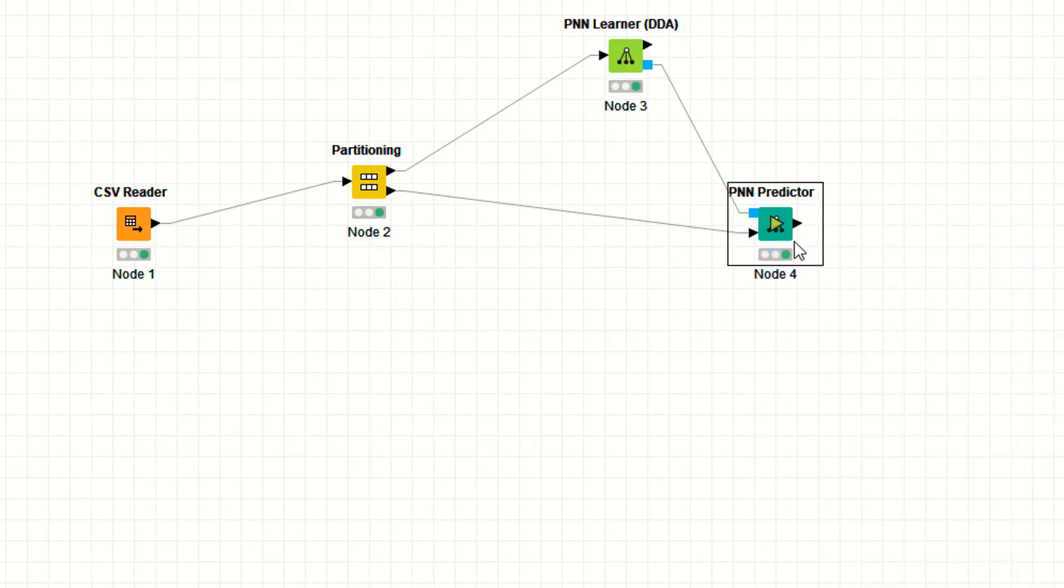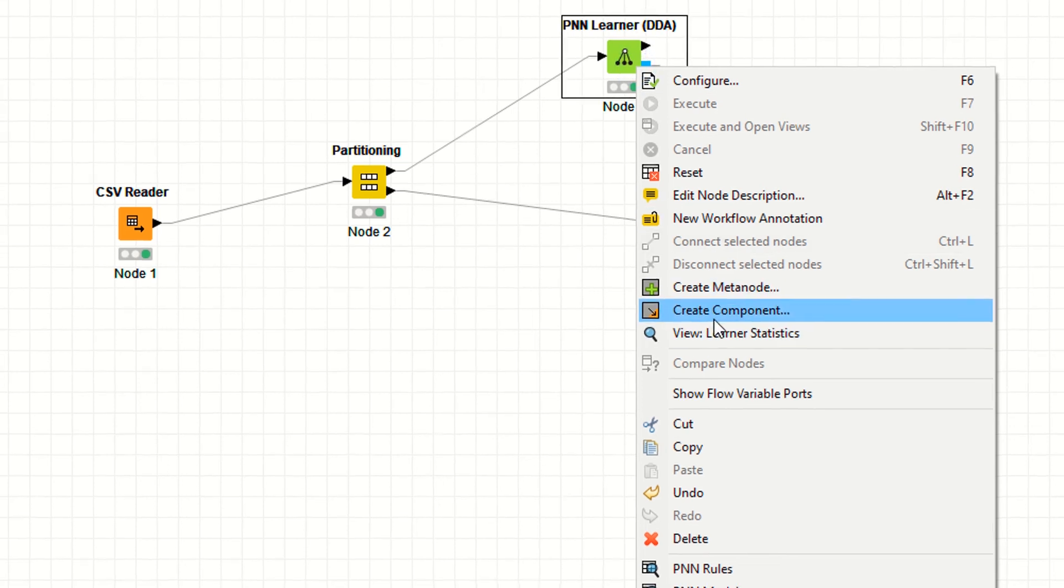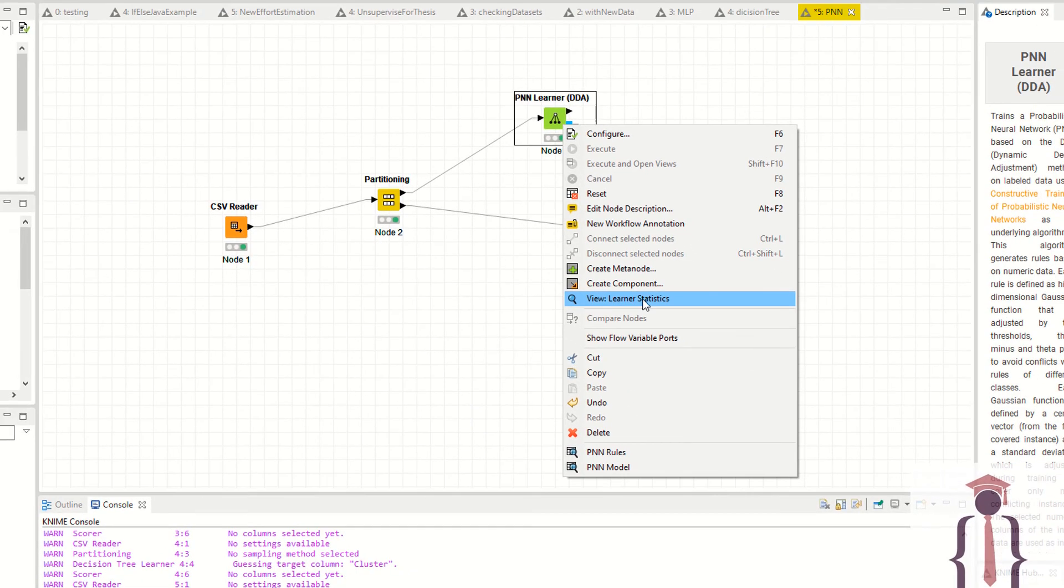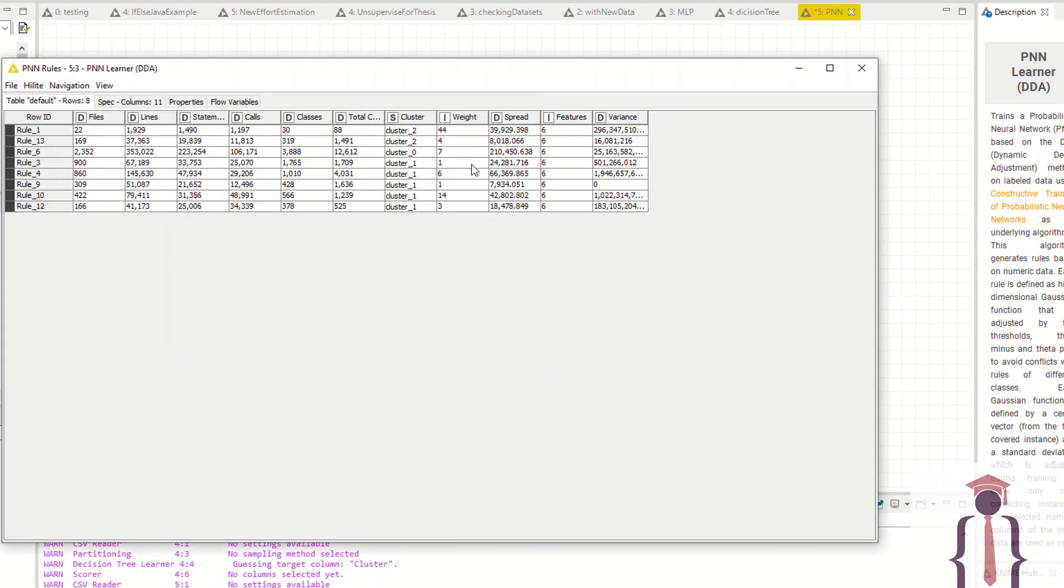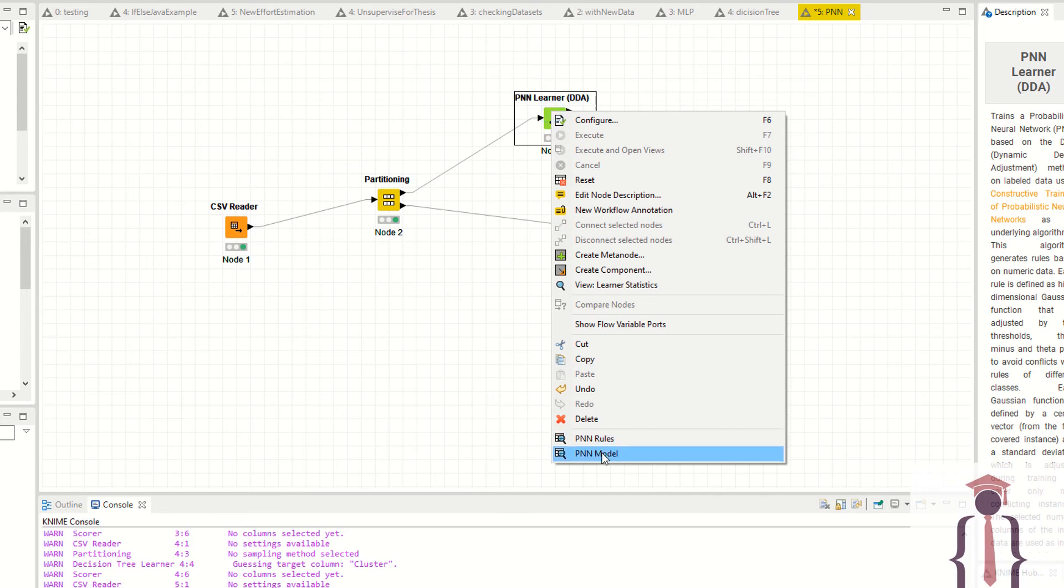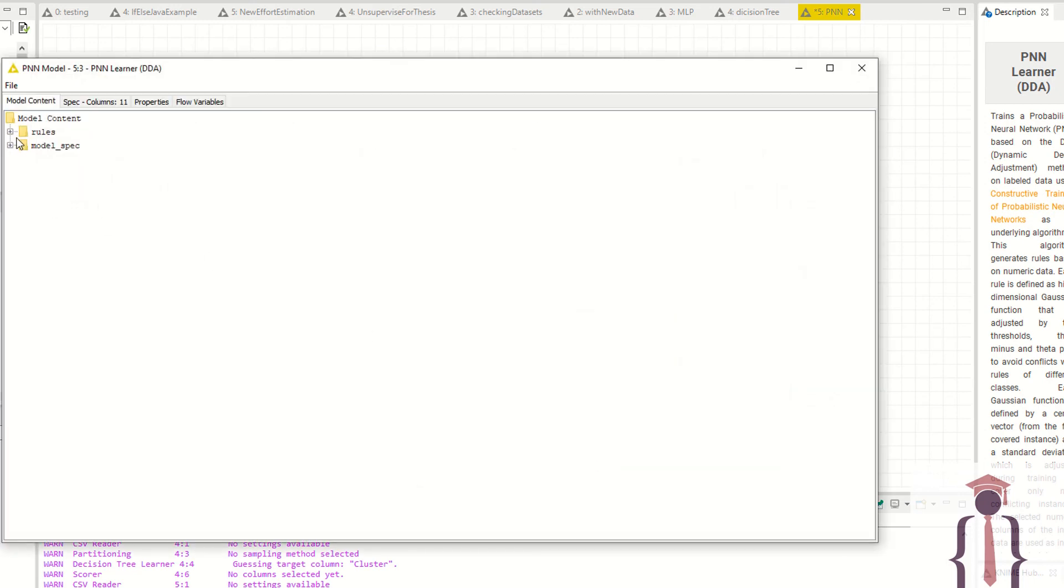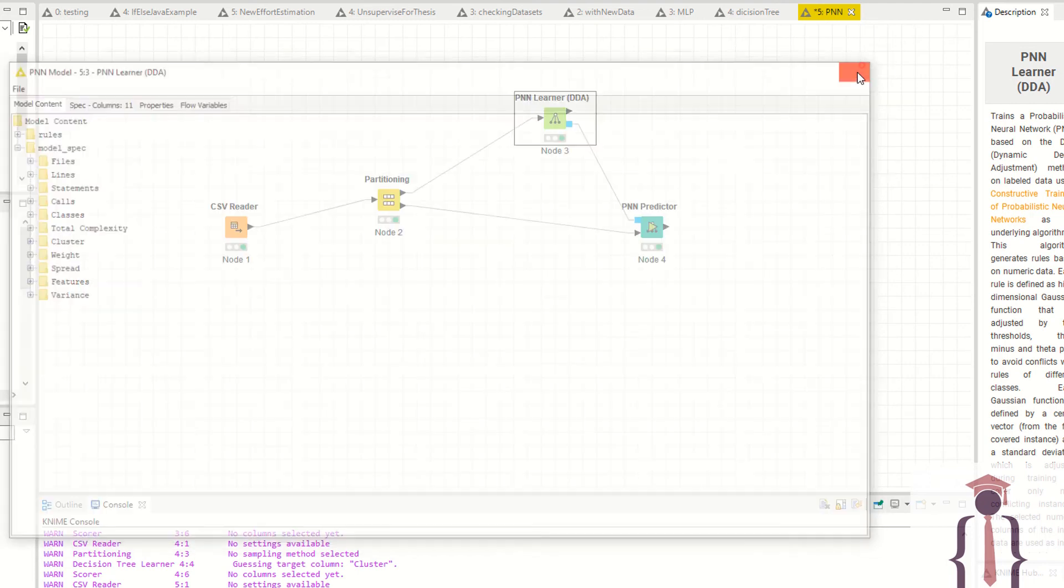Now right click, learner stats or PNN rules. These are the PNN rules. Right click, PNN model. These are the rules and these are the models.